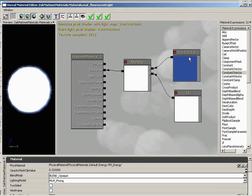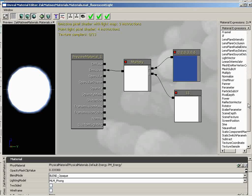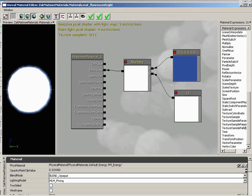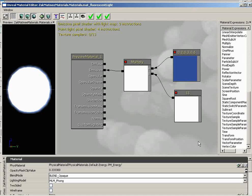We need something that we can change, that we can reach into. To have some sort of attribute that we can change, we need to bring in a parameter. Anytime you see the word parameter here inside your material expressions, that is some sort of object that is used to reach into the material and make some sort of dynamic change. And you could reach in through Kismet. You could reach in through Matinee. You could even reach in through UnrealScript.